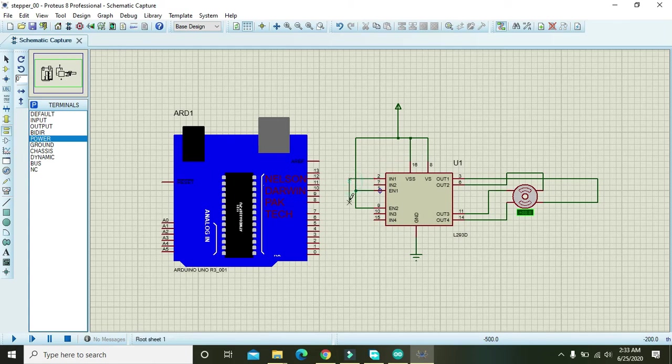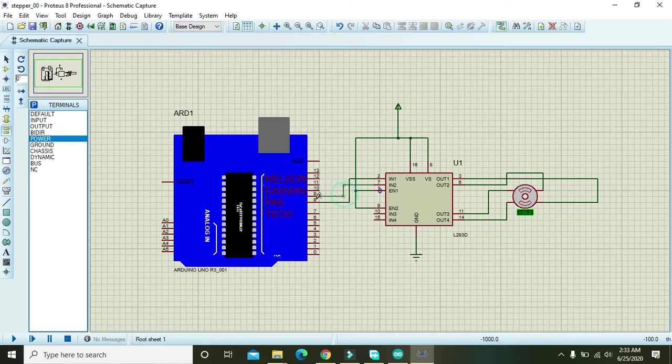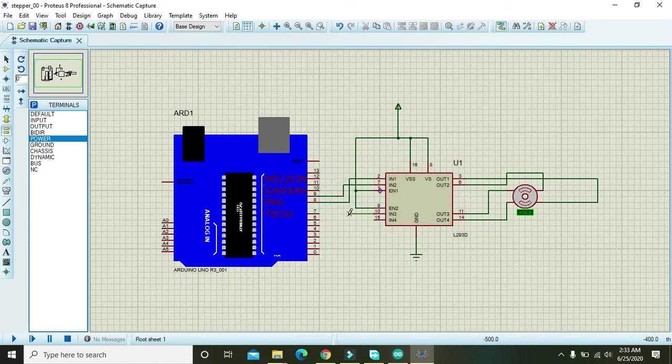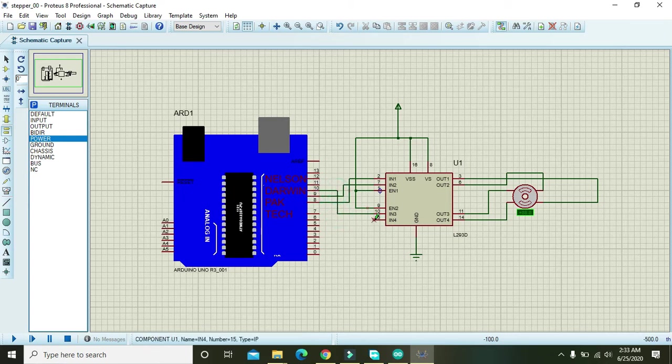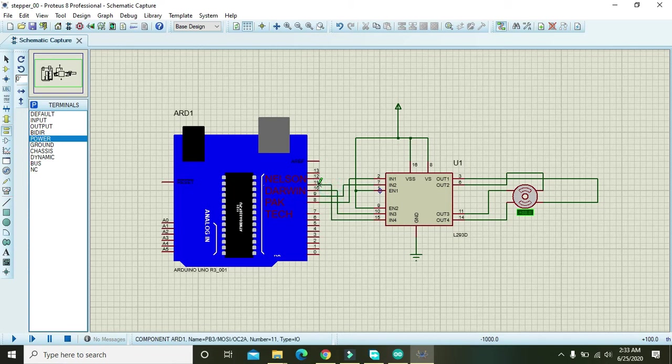In2 must be with pin number 9, in3 must be with pin number 10, and in4 must be with pin number 11.